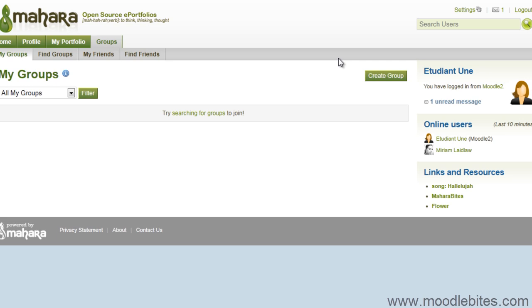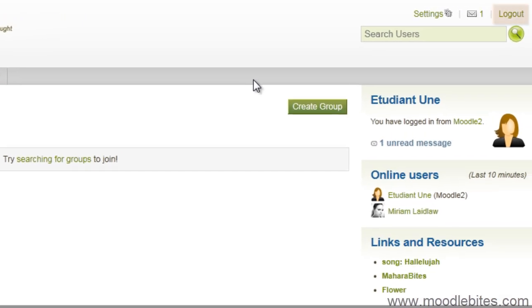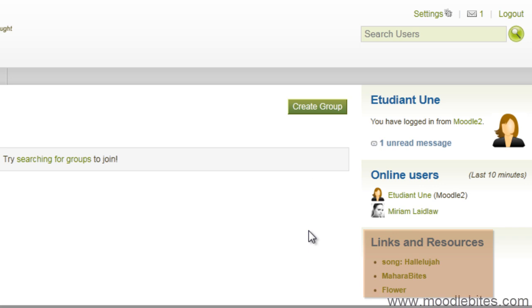Once they are done on Mahara, they can click log out and they will be taken back to the Moodle site. Or, you can provide a link back to the Moodle site in the site links and resources menu for logged in users. That way, they can get back to Moodle without having to log out.